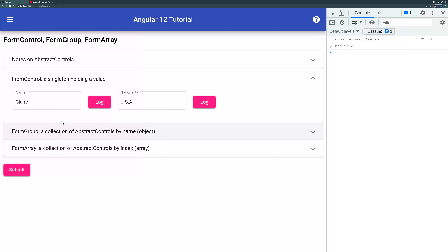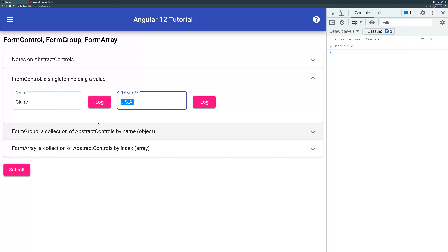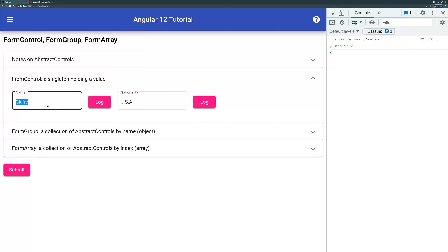What are these? This input box is a FormControl — it has just a string value. A FormControl can also be a drop-down menu with multiple choices, and then the FormControl will hold an array of strings. So the FormControl is the smallest unit, a singleton value. It usually has a name if it's under a FormGroup.